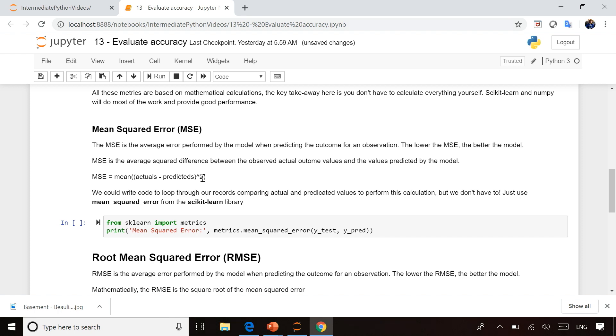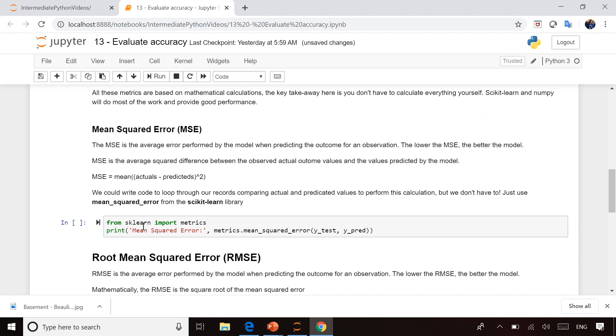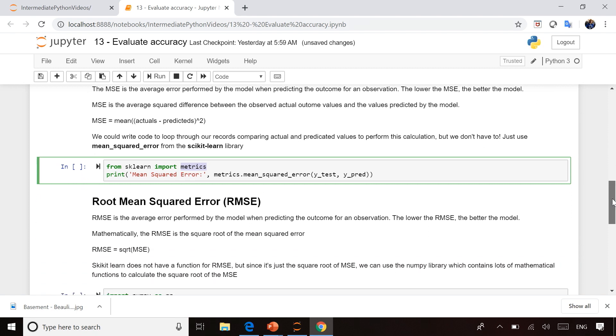You could write a loop that would do that using straight Python code. You've learned how to do loop logic in the introduction to programming courses with Python. But if you actually go to the Scikit-learn library, you'll discover it contains a number of different methods to help you calculate metrics which are great for evaluating your model. Most of them are designed for this.